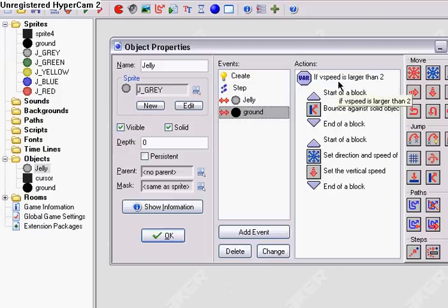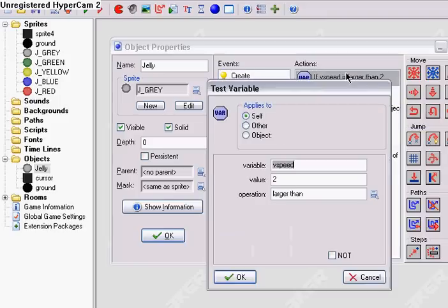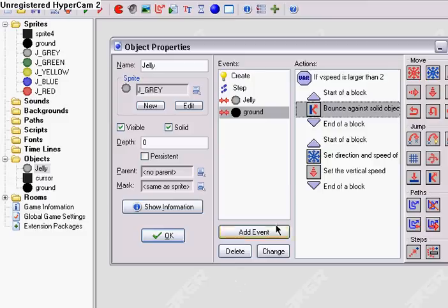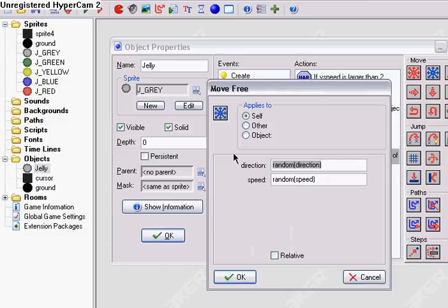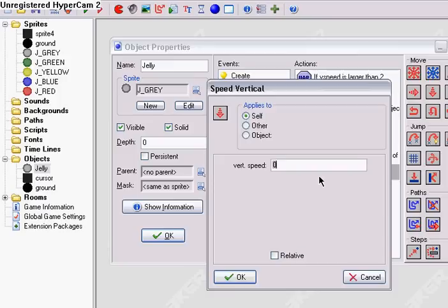And if it collides with the ground, I wanted it to act like a goo ball. So if the vertical speed is larger than 2, it bounces a little bit. But no matter what, you always want it to move free in a random direction and a random speed.